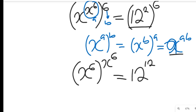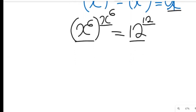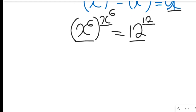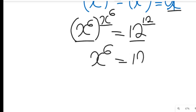What do you notice? We have the same power and the same base on both sides. Since we have similar power and similar base, we can equate them directly. So our x to the power of 6 is equal to 12.